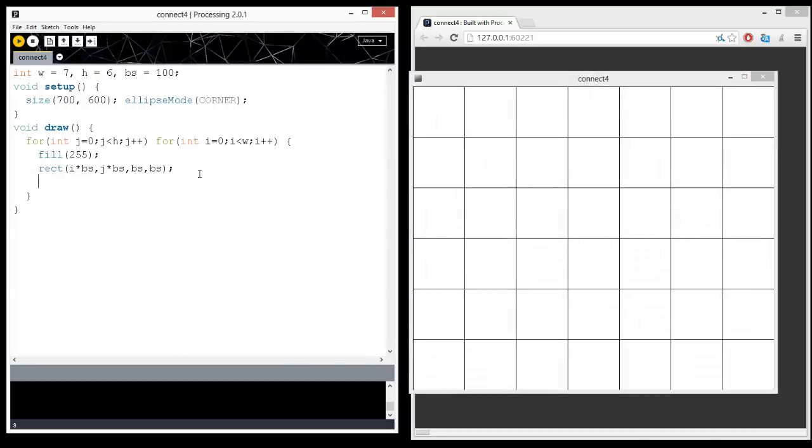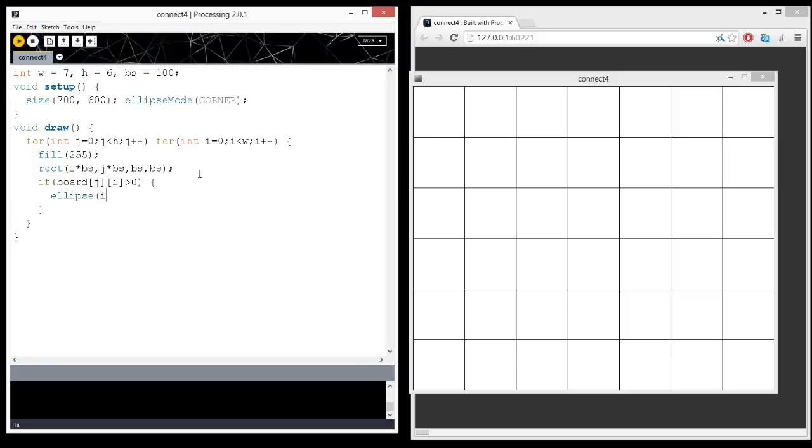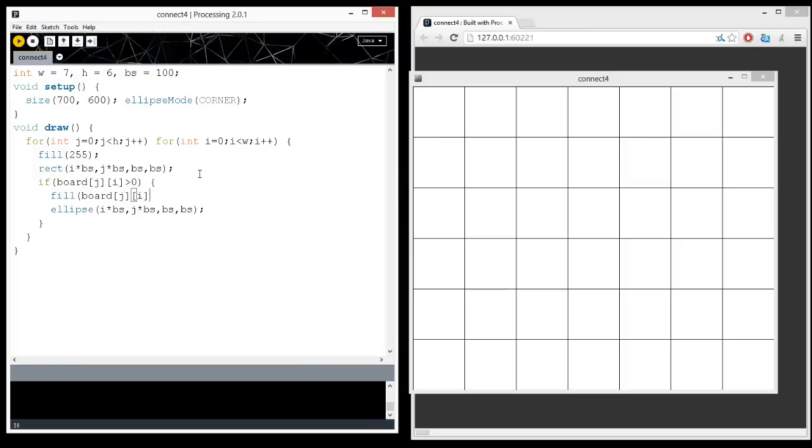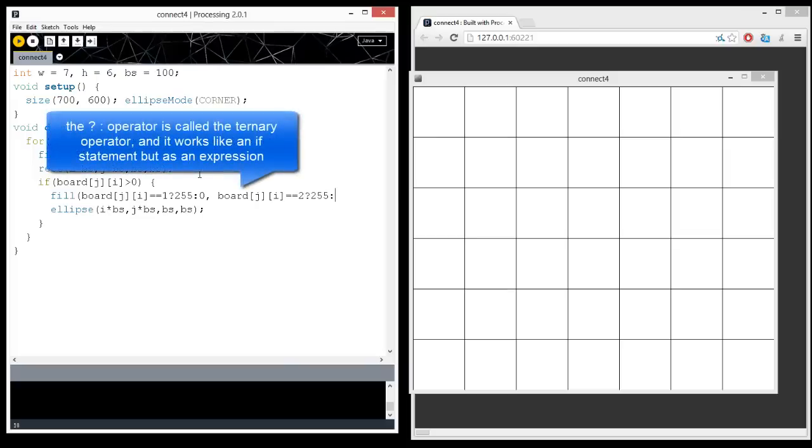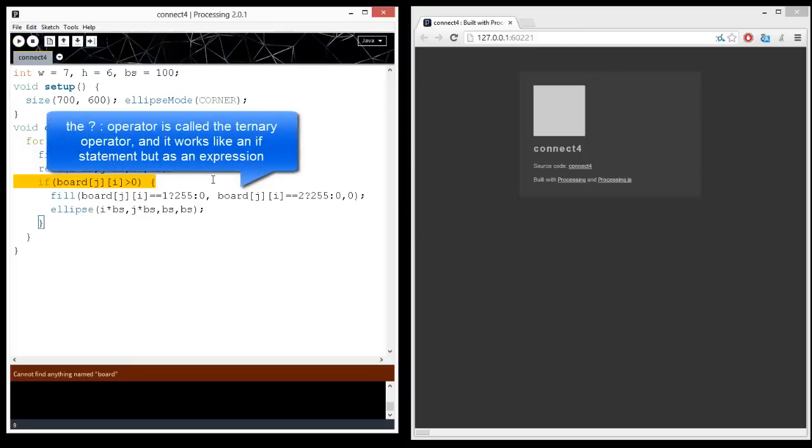Now, depending on what's in the board, we're going to draw either, I'm going to pick red or green circles, so if the board is greater than zero, then we're going to draw an ellipse at i times bs, j times bs, bs, bs. And the color of the ellipse, the fill, let's make it red if it's a one, and then green if it's a two.